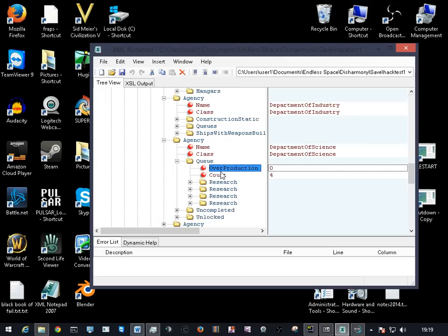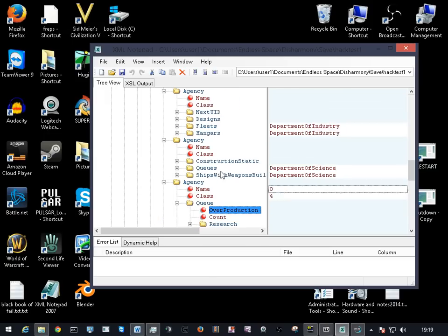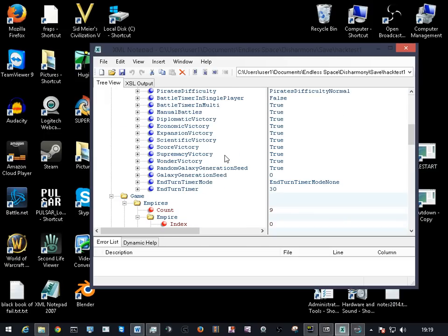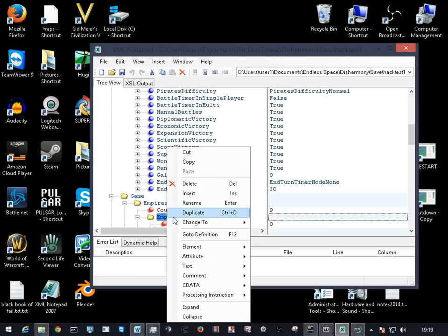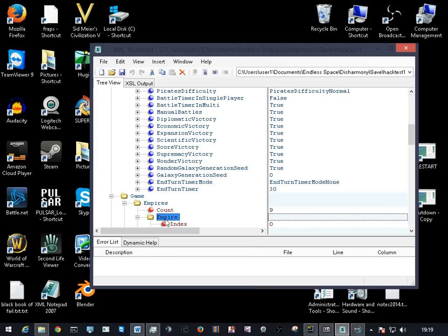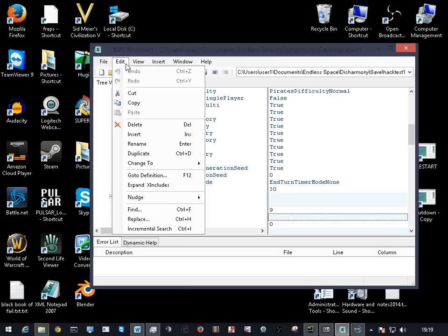You do the same for construction, overproduction, and another one that's nice to find if you can find it. Click on there, click there, let it find.